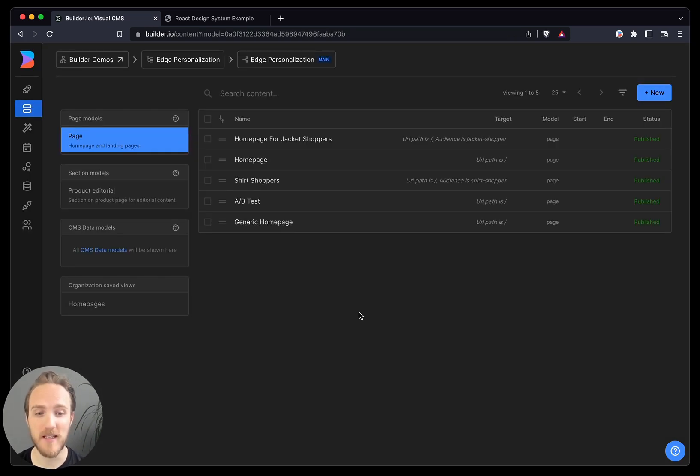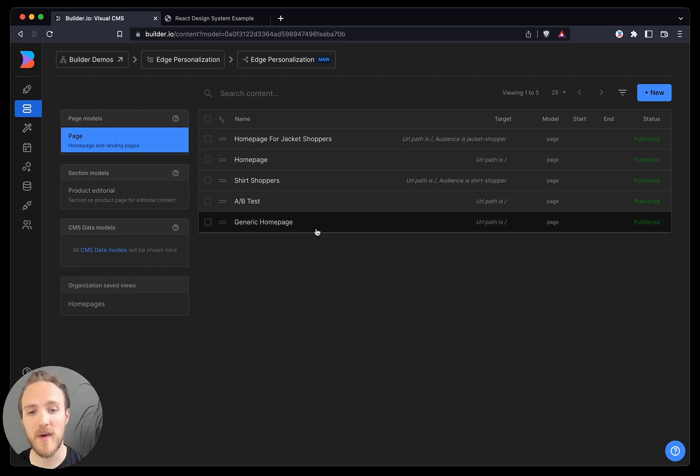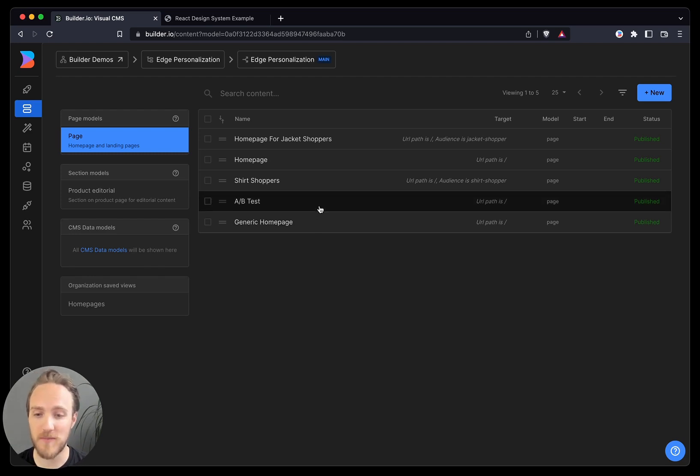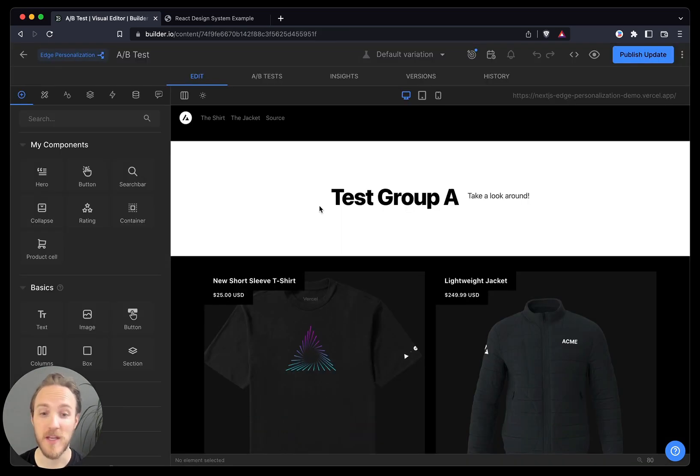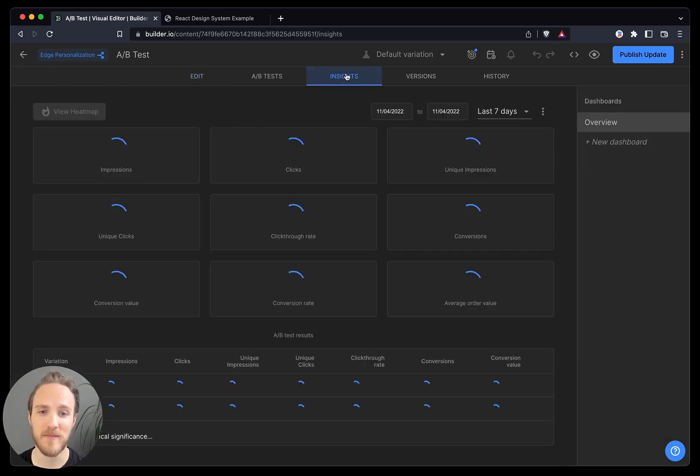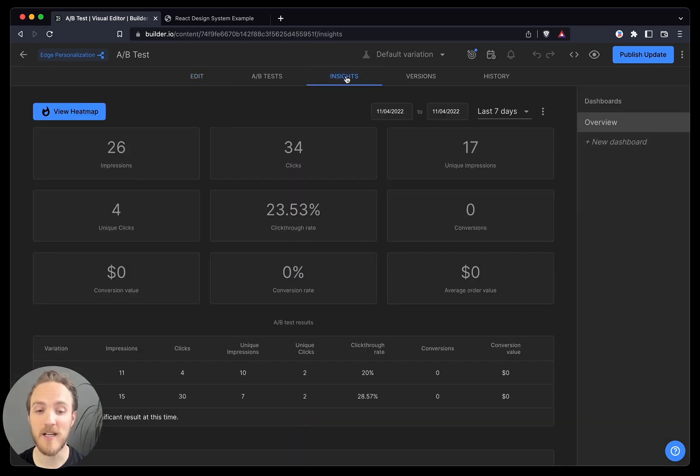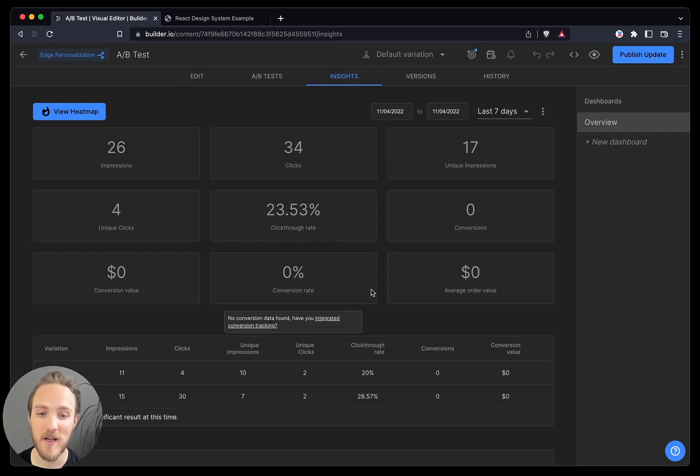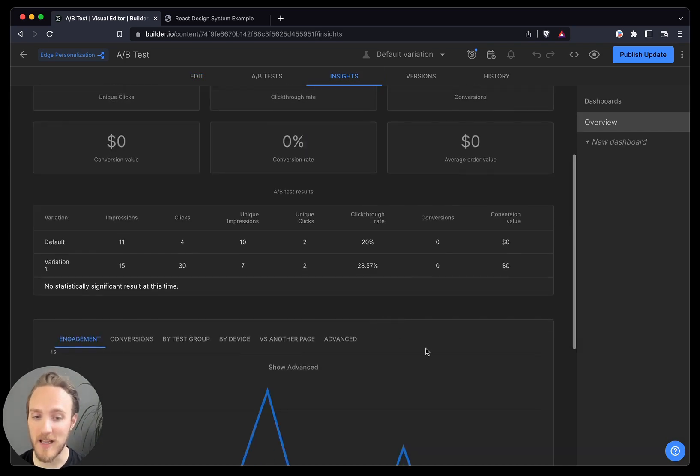Back in our content list, I can go back to the homepage that's been live up until this point. You can see it has a very different set of content, so let's look at how it performed. We can go to the Insights tab and take a look at the metrics, both at a high level, over time,